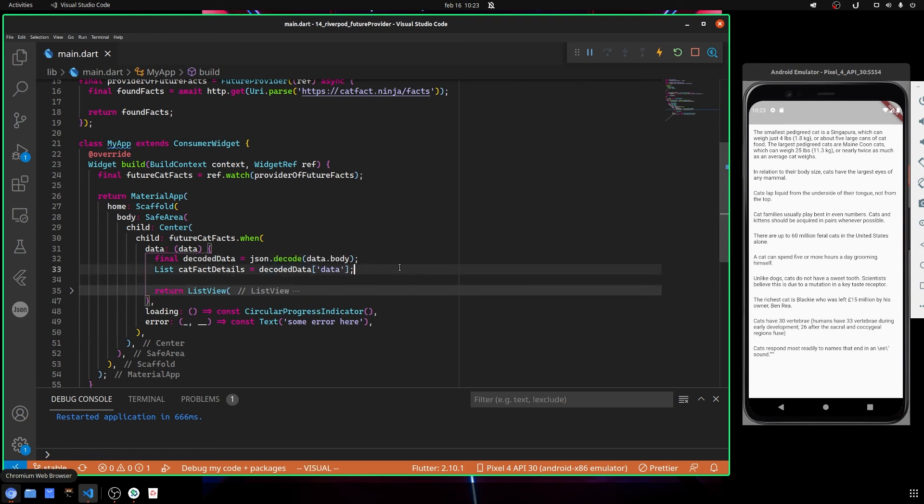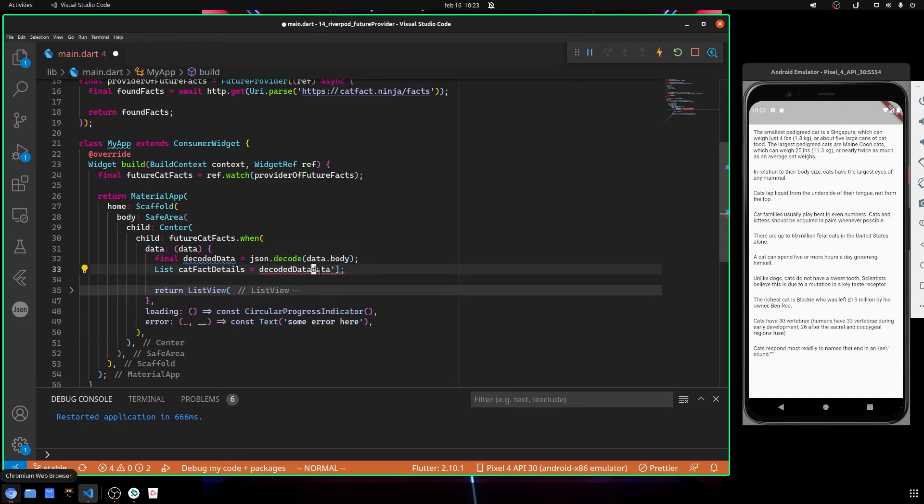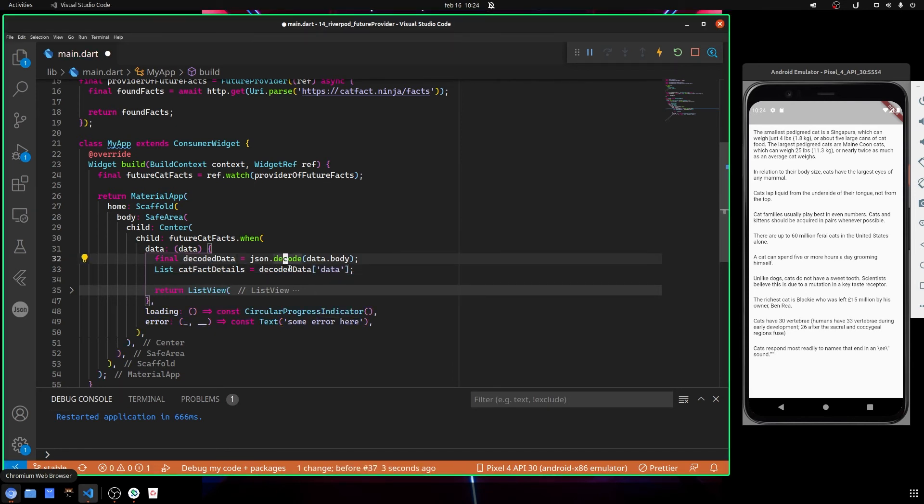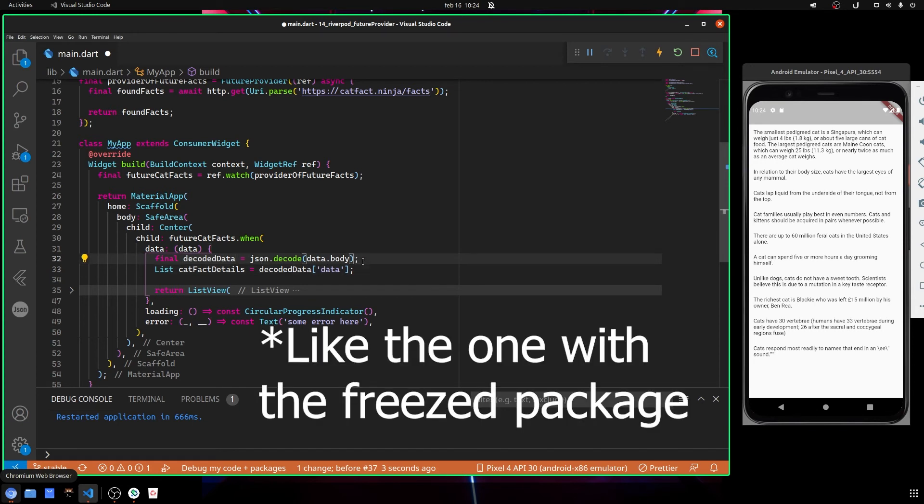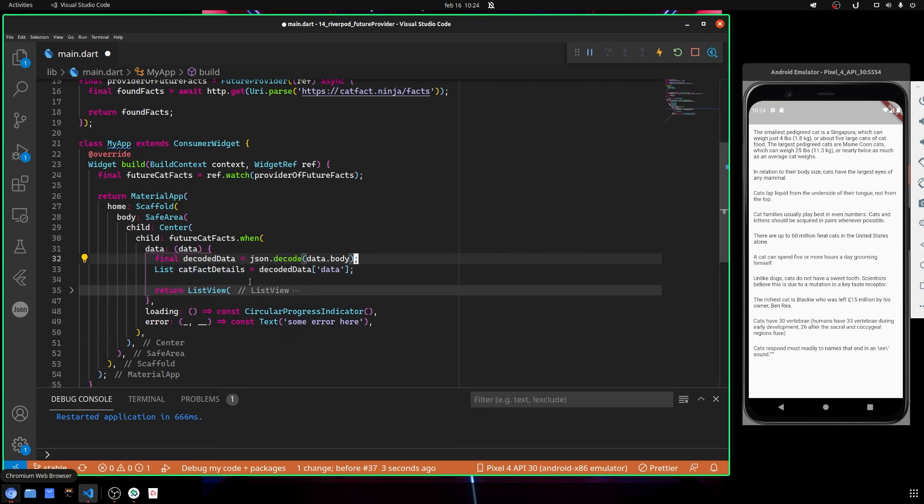If you want to access it by using the dot notation like this, you should create some methods. You can use some helper functions like the freeze package, and this is another topic.